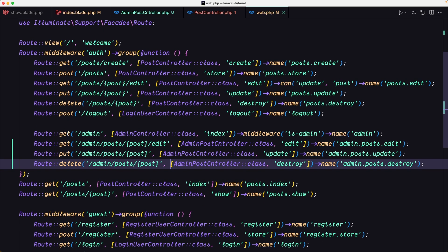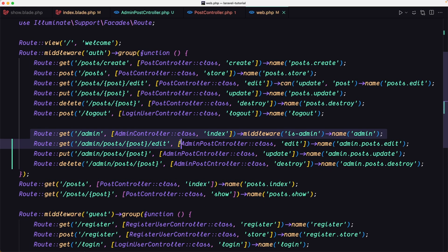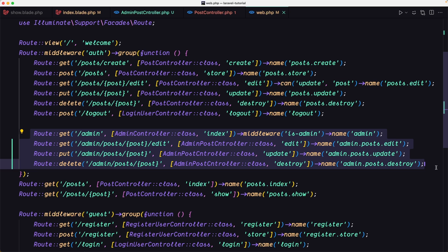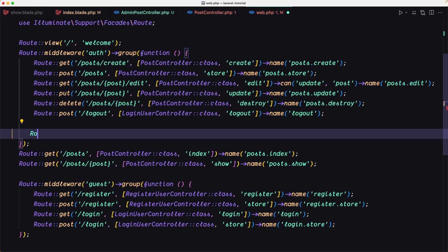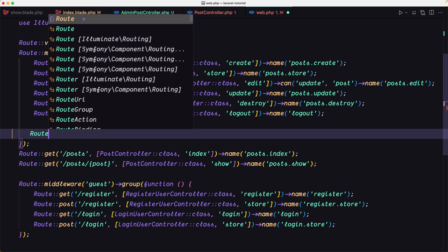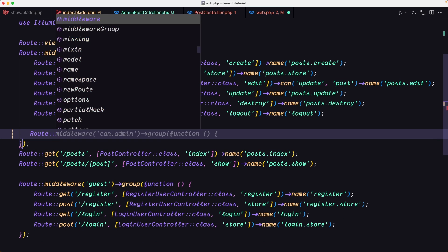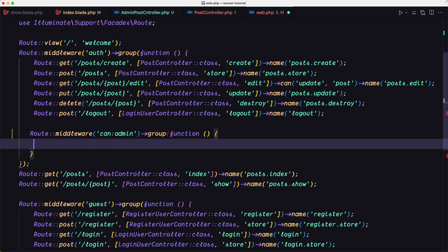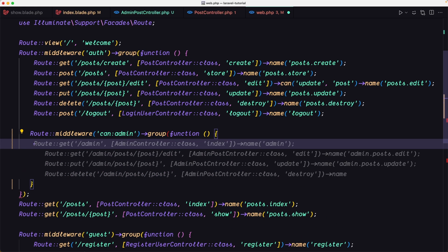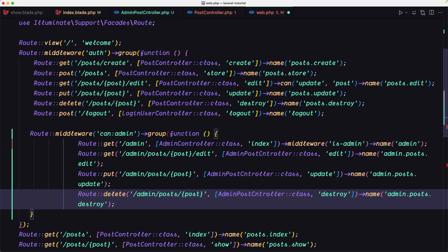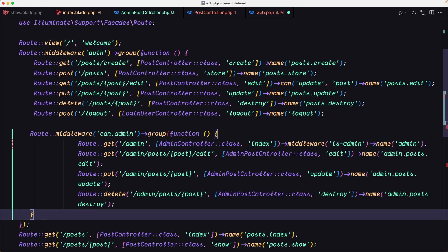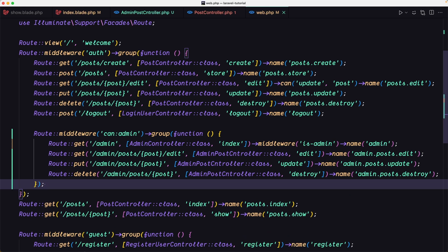Here we have all the admin routes. I'm going to cut them and say route middleware, paste that in. We need to close this first. Let's save.